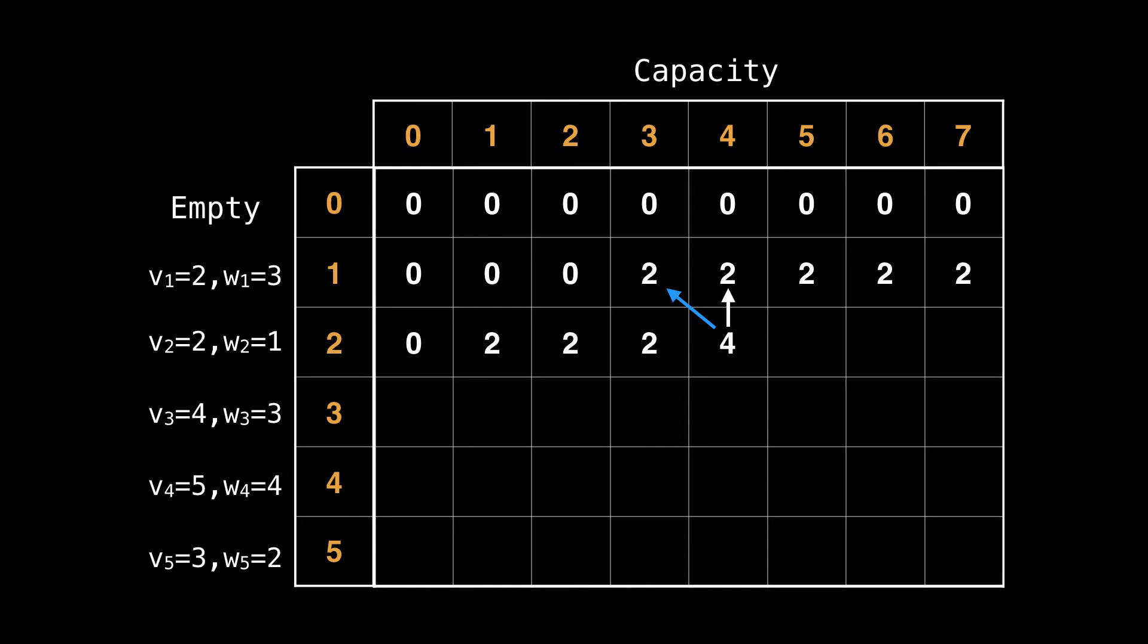This next state is also particularly interesting. We've increased the capacity of our knapsack to four. So we're able to fit both item one and item two into the knapsack giving us a best value of four. This pattern continues on for the next couple cells.